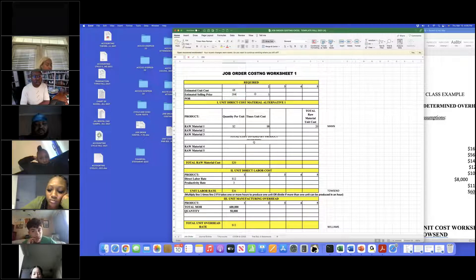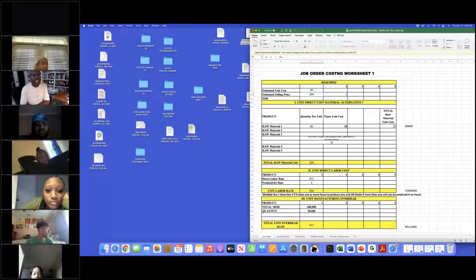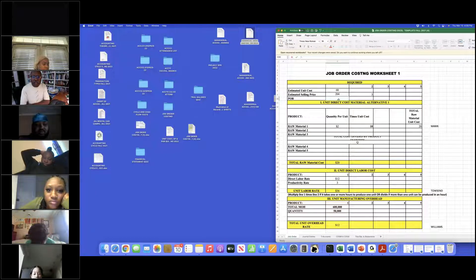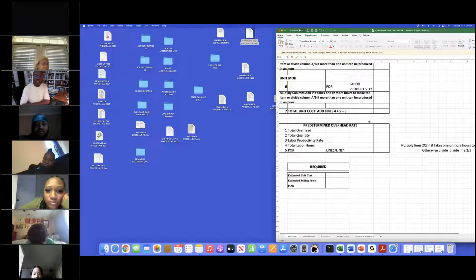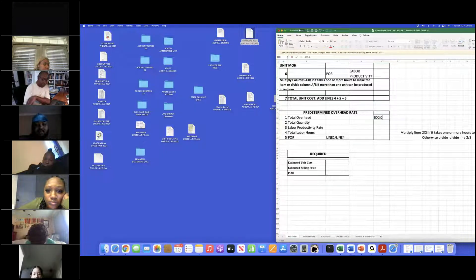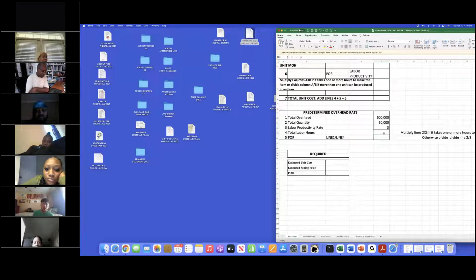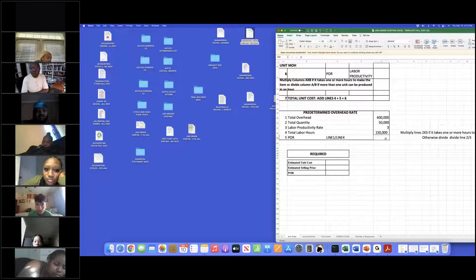Now for the POR. The overhead is $600,000. The quantity is 50,000. The labor productivity is 3 hours, so total hours is 150,000 — that's 50,000 times 3. The labor rate gives us the base, and we divide $600,000 by $150,000 to get a POR of 4.